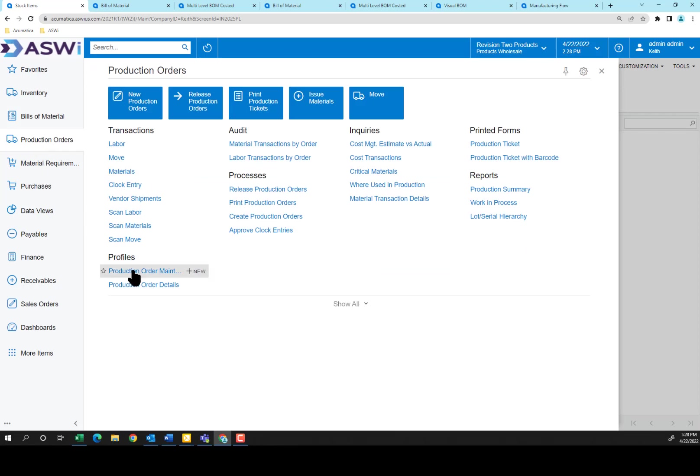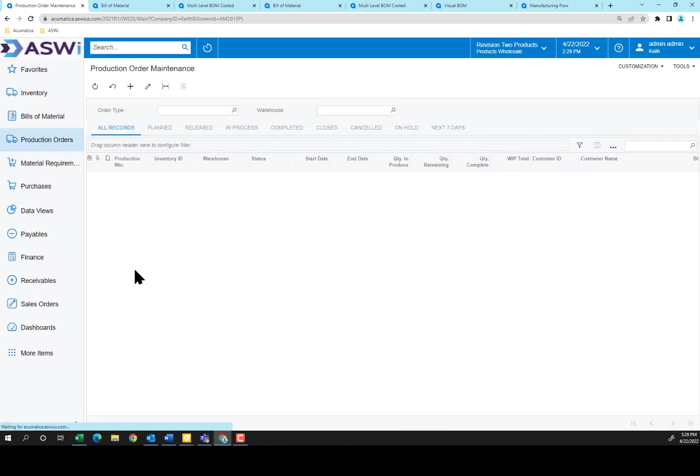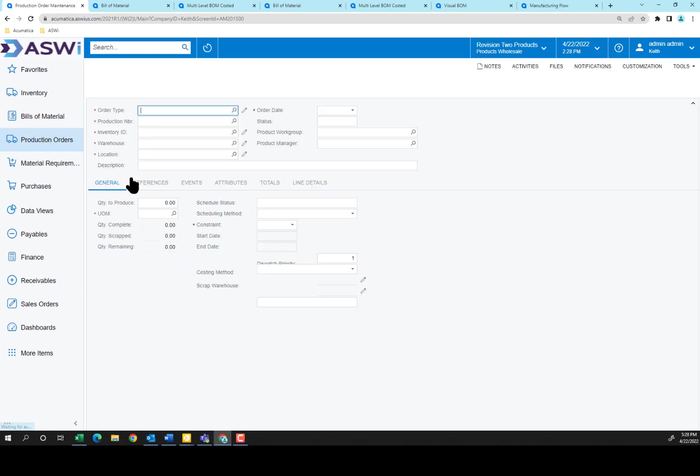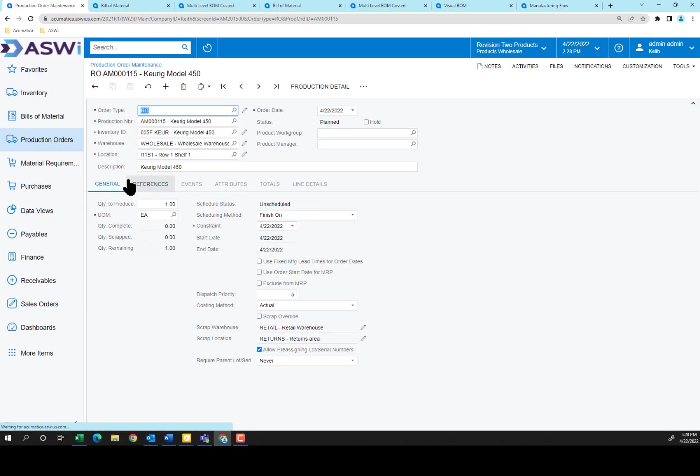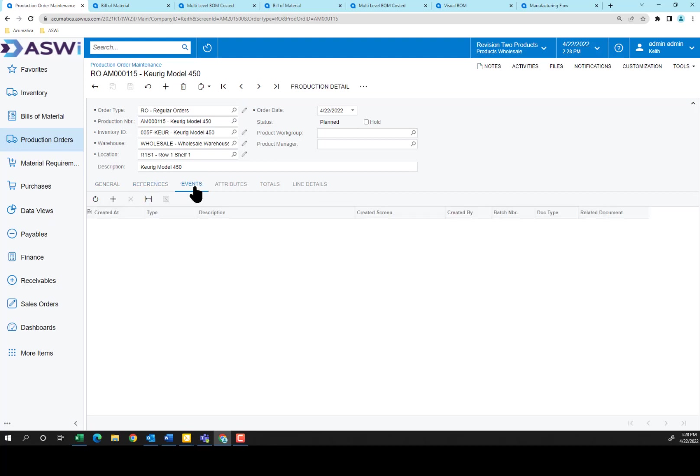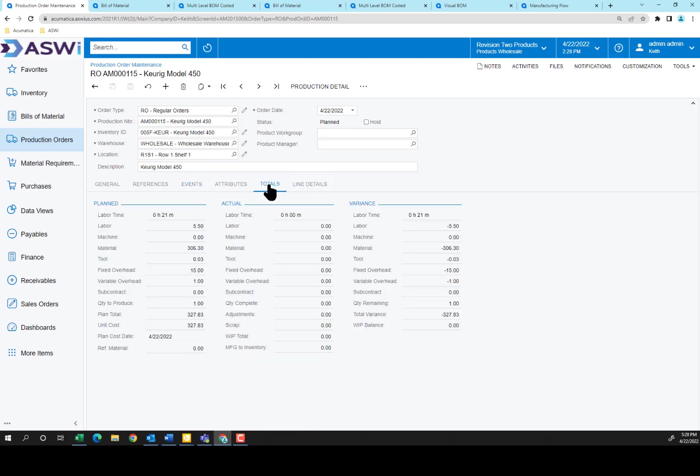Let's go ahead and go into production order maintenance. Here's an order that's planned for a Keurig. I simply click on that production order. And I'm able to see the references. In this case, it was ordered by a customer. I can see the events step-by-step as I move this through the process. And the totals that are planned for labor, materials, fixed overhead, even the three cents for our tools.